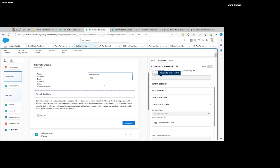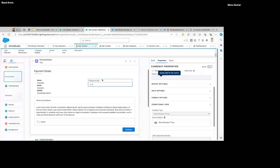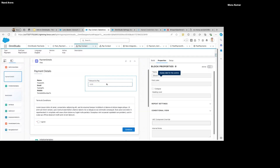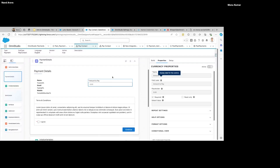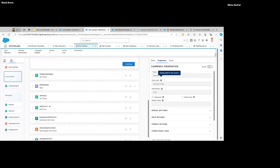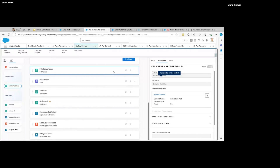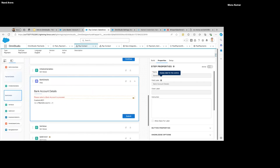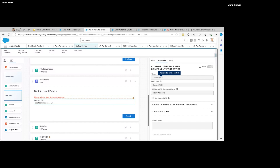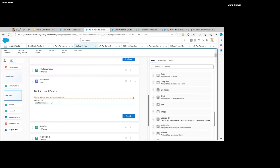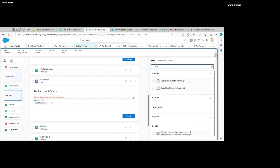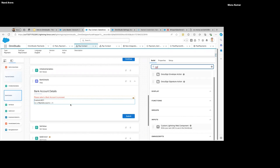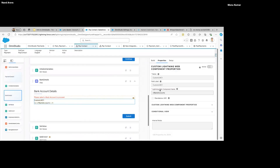In OmniScript we have something called a Step — this is the UI that is displayed to the user. In this we can add any component from the palette. If we want to collect some inputs, we use components from the Input section — I've added a text field and a currency field. There's also a built-in Disclosure component which you can make required.